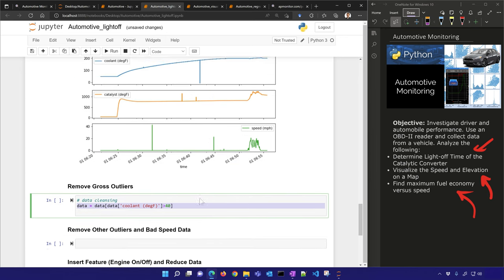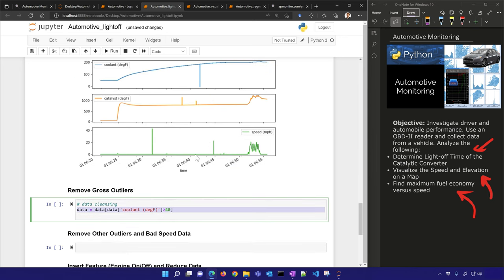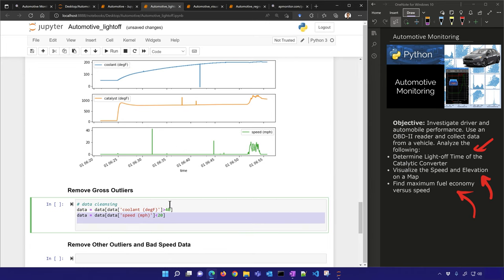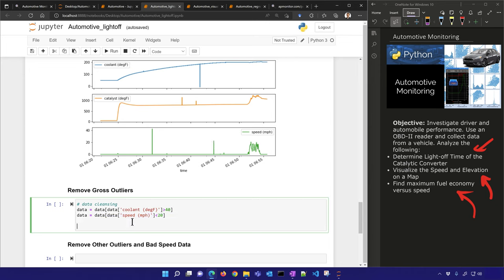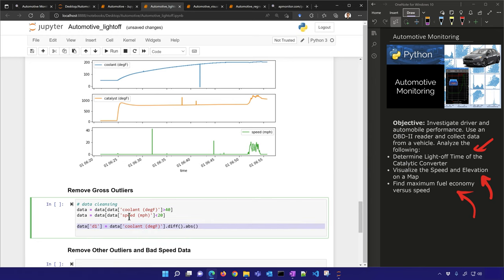For the coolant temperature, I'll keep anything greater than 40 to get rid of that spike. For speed, if I'm less than 20 mph I'll get rid of that. I did a little bit of driving just to see how the catalyst temperature would increase, but clipping those removes the two spikes — these are gross outliers you can eliminate with a simple bound.